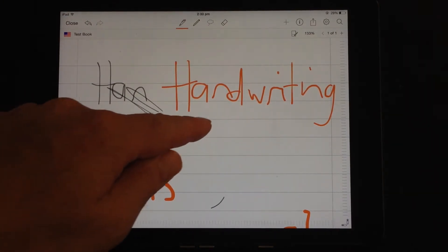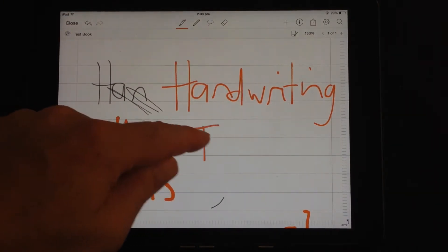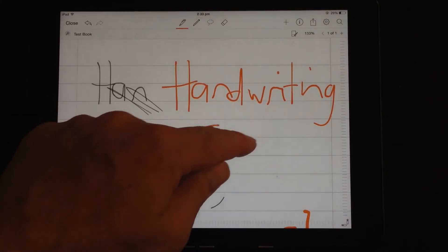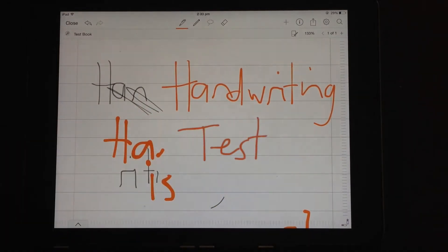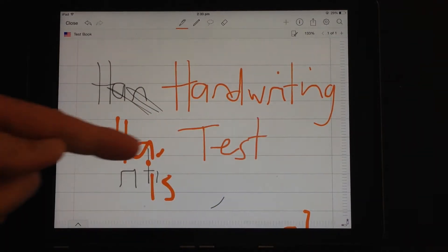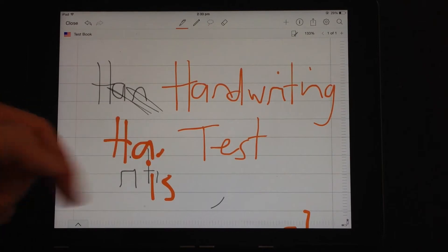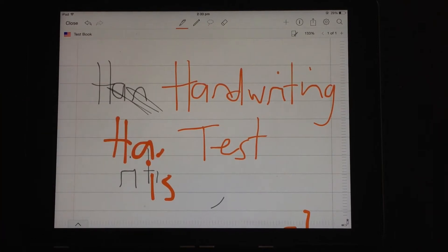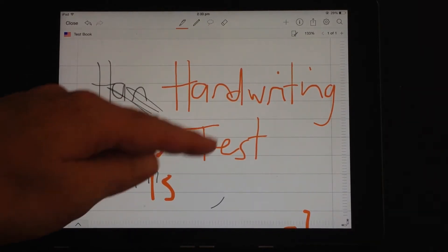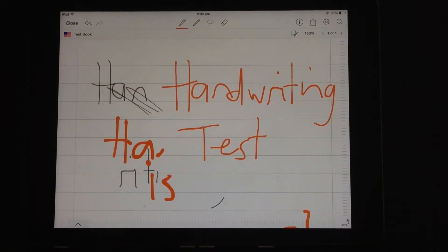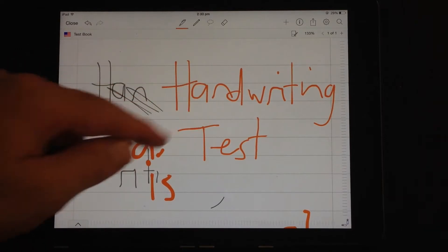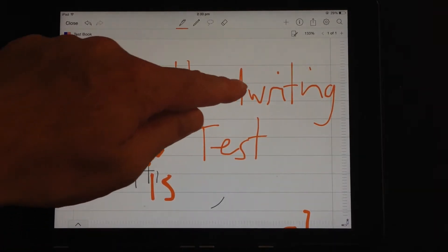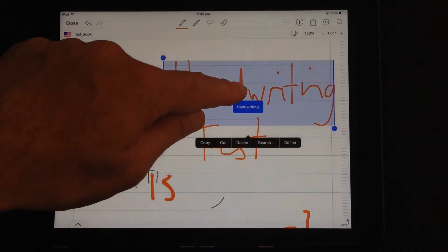You'll notice that when you first write something, it has a little outline around it and it actually goes through some text recognition. And once it's been recognised, it then removes the outline highlighting it. So now those pieces of text are actually searchable and they have additional features that come with them.